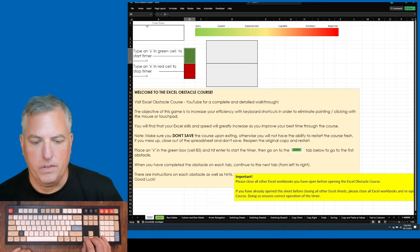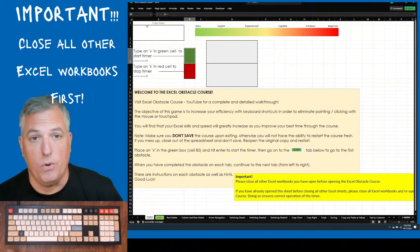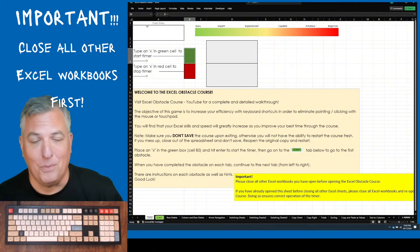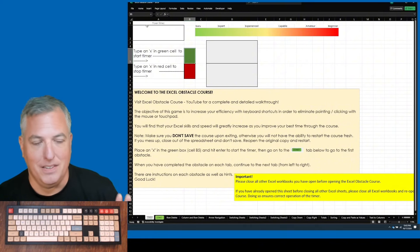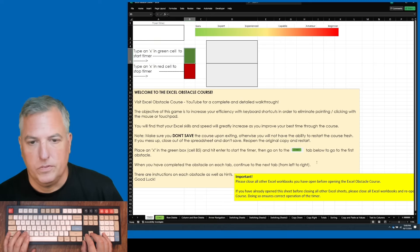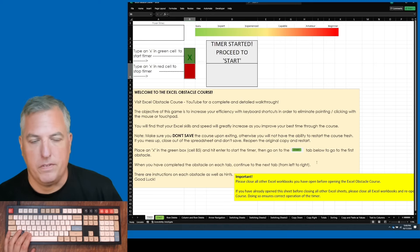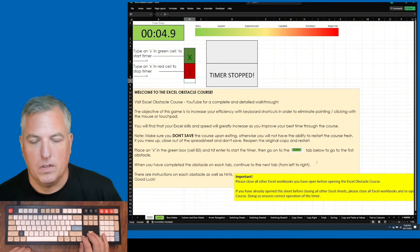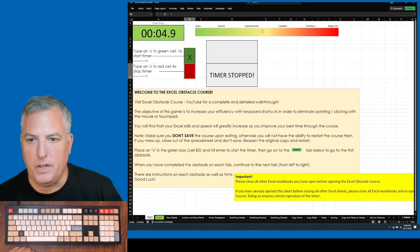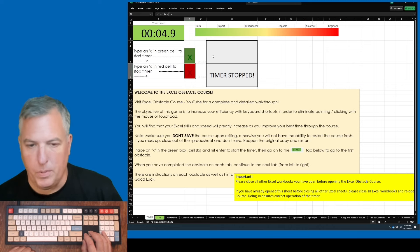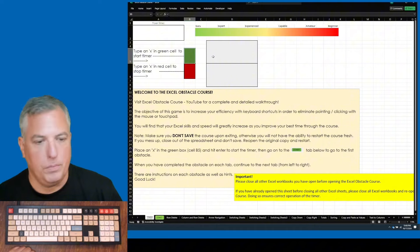One thing to note is you want to make sure that you have no other Excel workbooks open behind it. You close those all, save them, whatever, and then you open that. So as you can see here, if you wait an amount of time, this will become a shade of green to shade of yellow to shade of red, depending on if you're Guru level or beginner level.